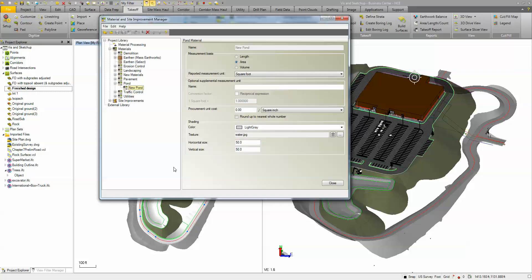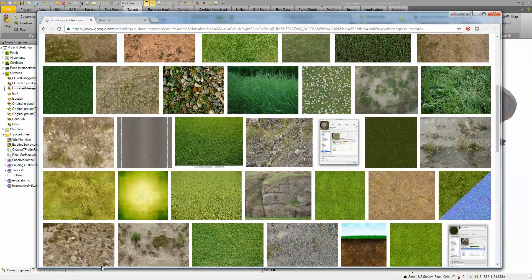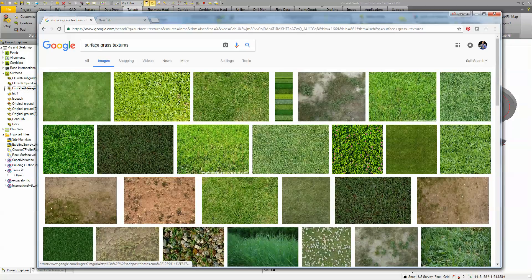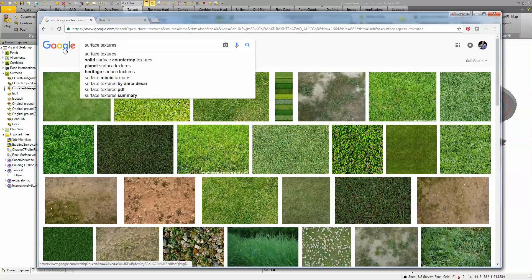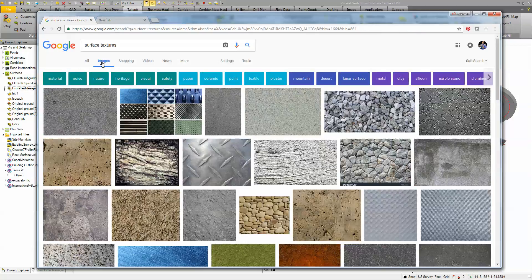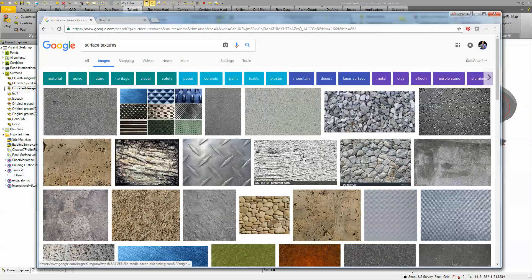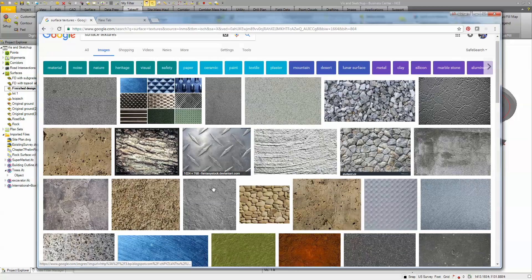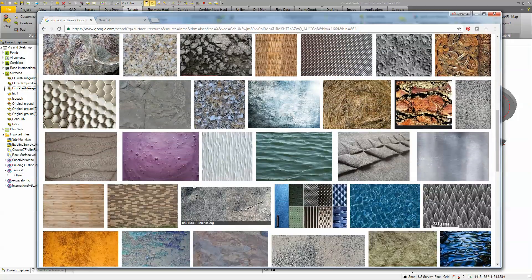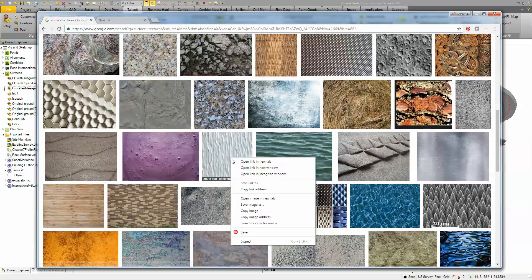To get the textures is actually quite easy. You just go out to Google, do a search for surface textures or grass textures or water textures and select the images there. You can see that you can get all kinds of images: brushed concrete, polished concrete, straw, whatever image you want. You can just right-click on it, save that image as a JPEG.